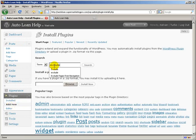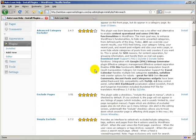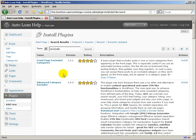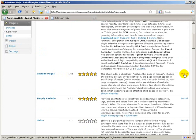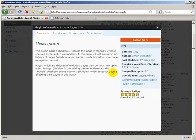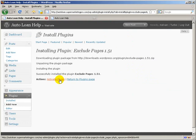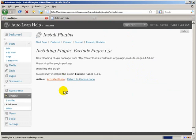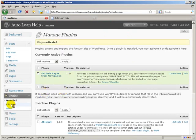The first thing I'm going to look for is exclude. If you scroll down, the third one here is exclude pages. This is the one I typically use. Just click Install, Install Now, then click Activate Plugin, and Exclude Pages is installed.